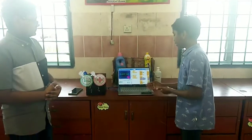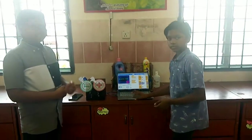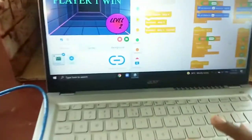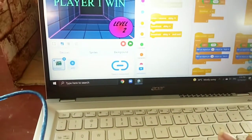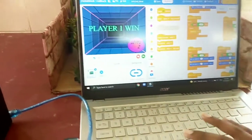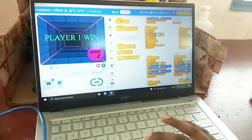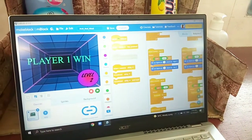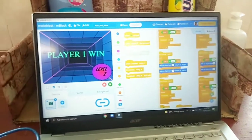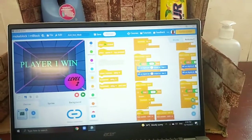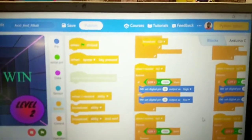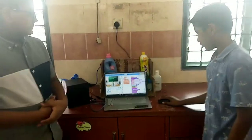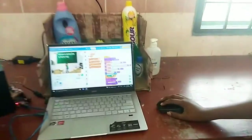Come, let's see the coding. This is the coding for question 1, and this is the coding for question 2 and question 3. Now we are in level 3. This is the coding for level 3.